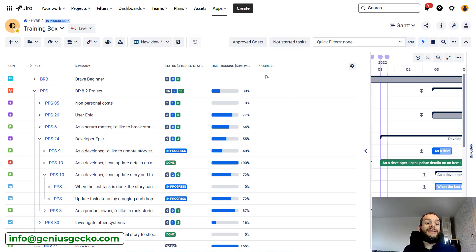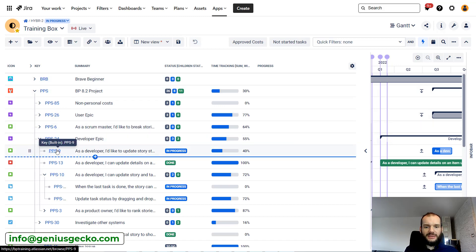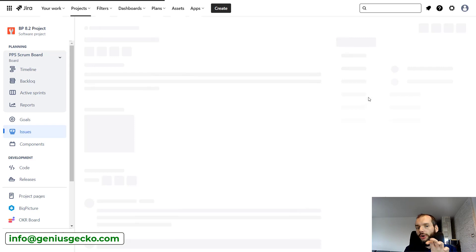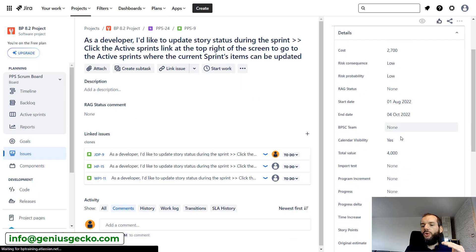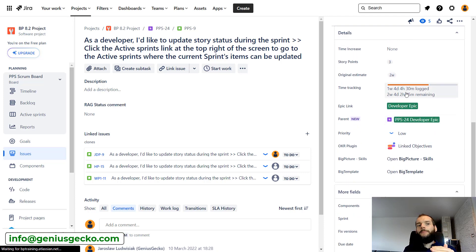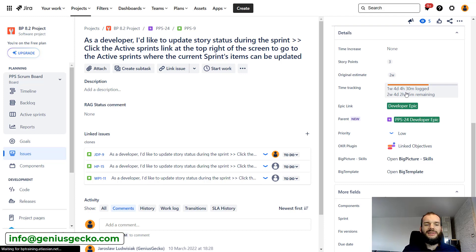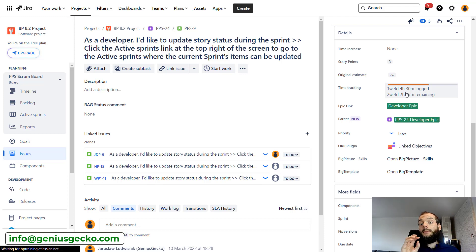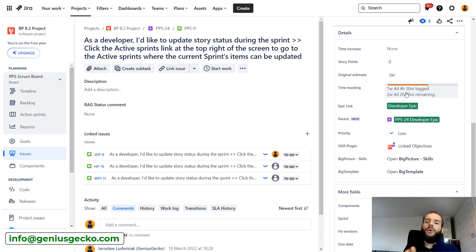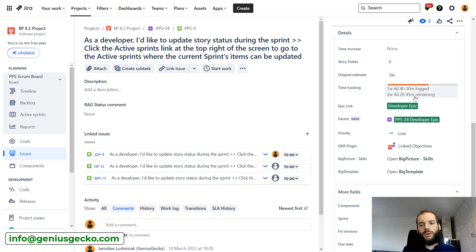The second way to track progress is by using time tracking. As most of you know, Jira has a feature where you can estimate tasks with an original estimate, then log time. Jira tracks what the estimate was, how much time was logged, and how much time should remain. Of course you can increase the remaining time if the original estimate wasn't precise. For example, in this case you can see that we logged one week, four days, and some hours of work, with two weeks of work still remaining.